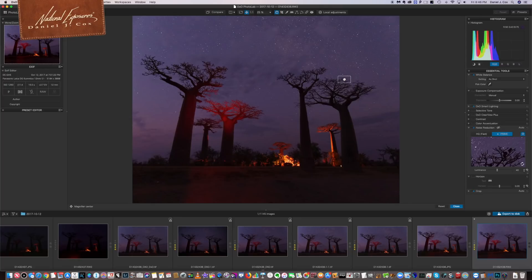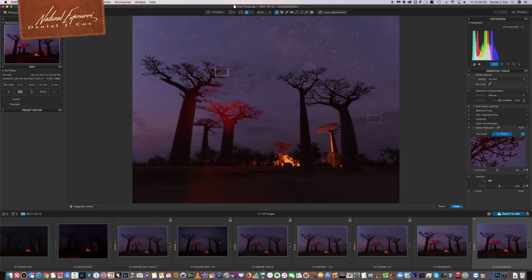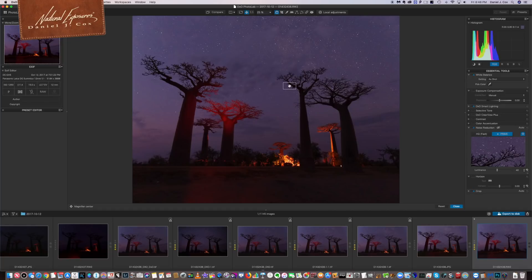It really looks good. You only get a small preview box as an example of what Prime will do because showing the full image with Prime noise reduction would take too much processing horsepower. Switching to another image, I click on the Prime square, place it at the top, and I can still see lots of detail in the branches while the noise has been dramatically reduced in the background sky.